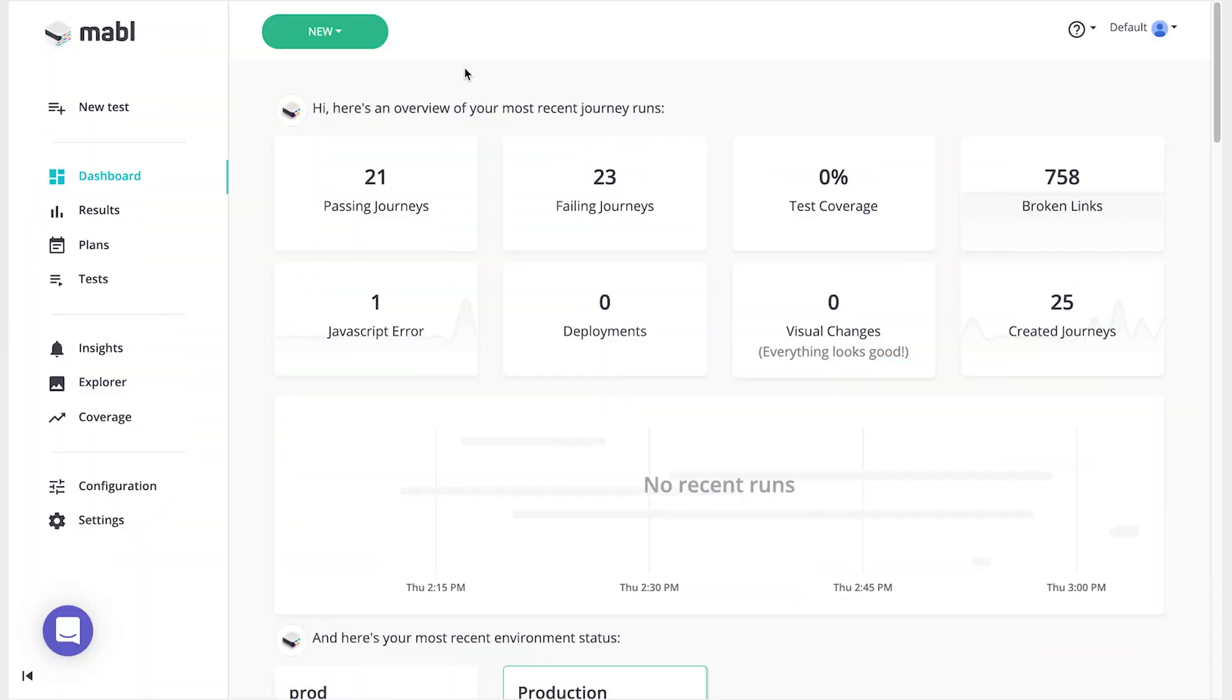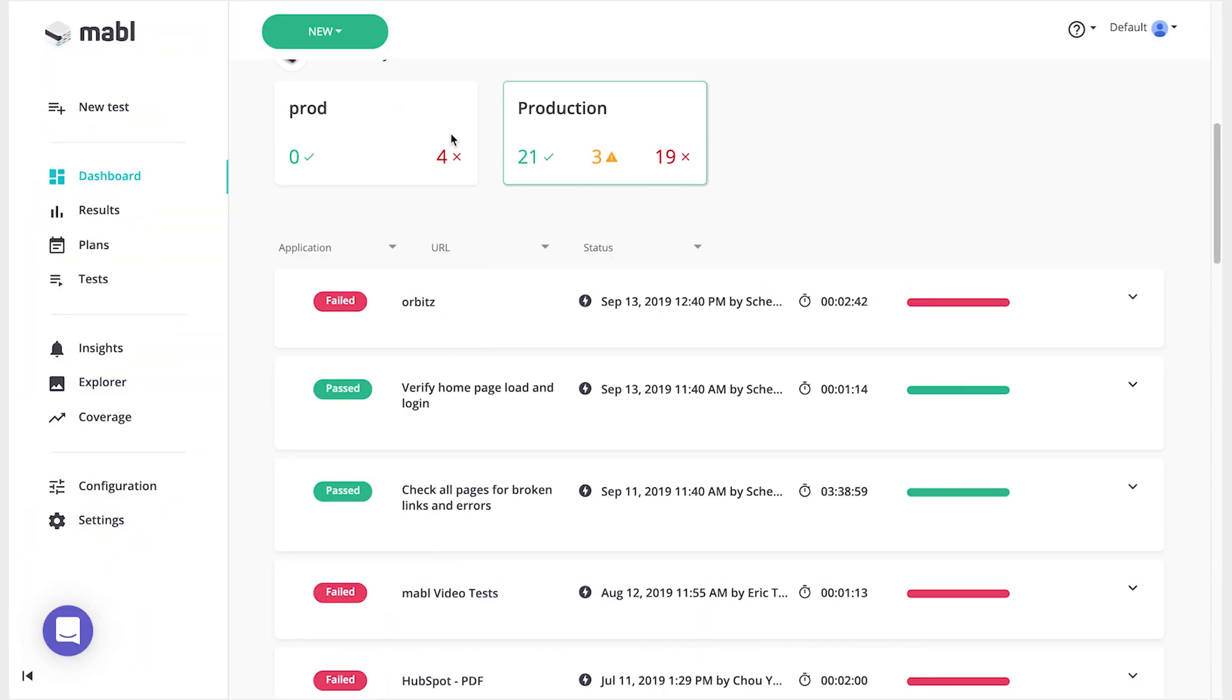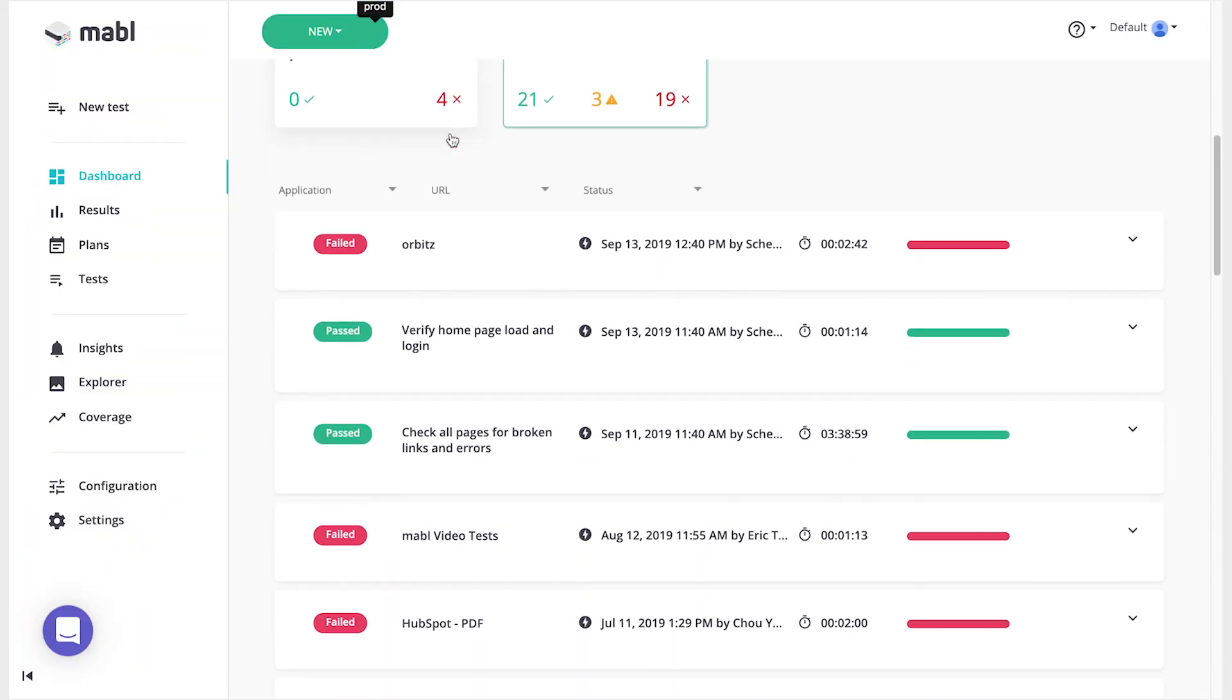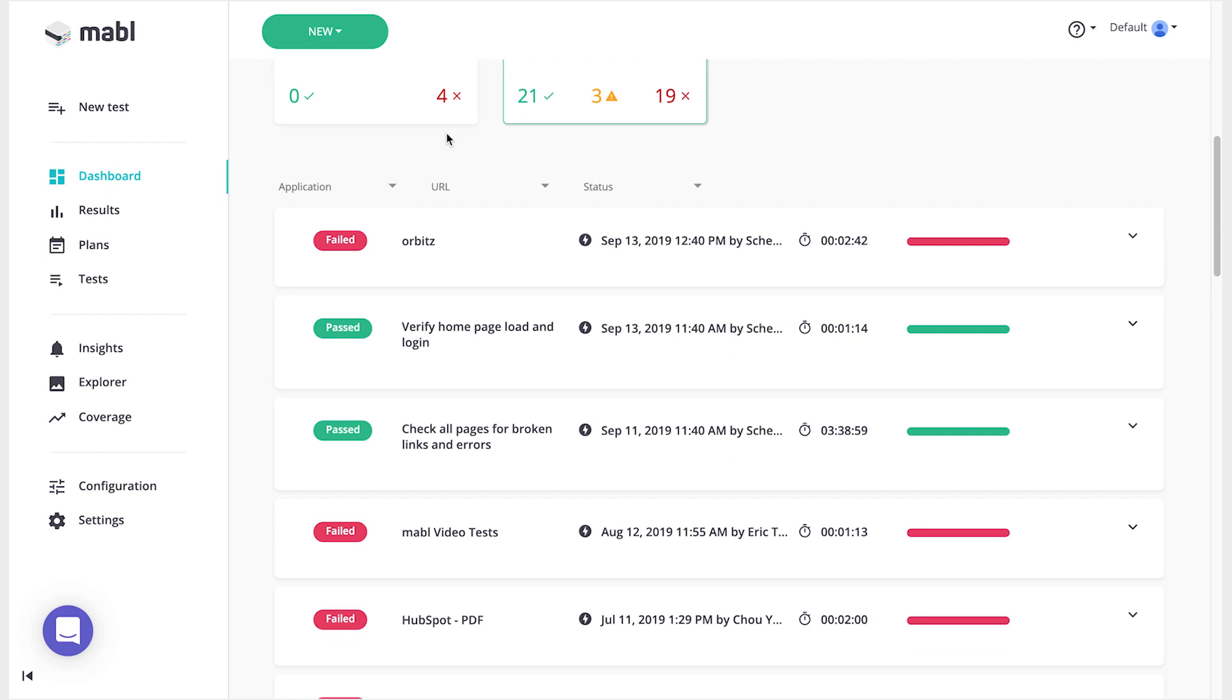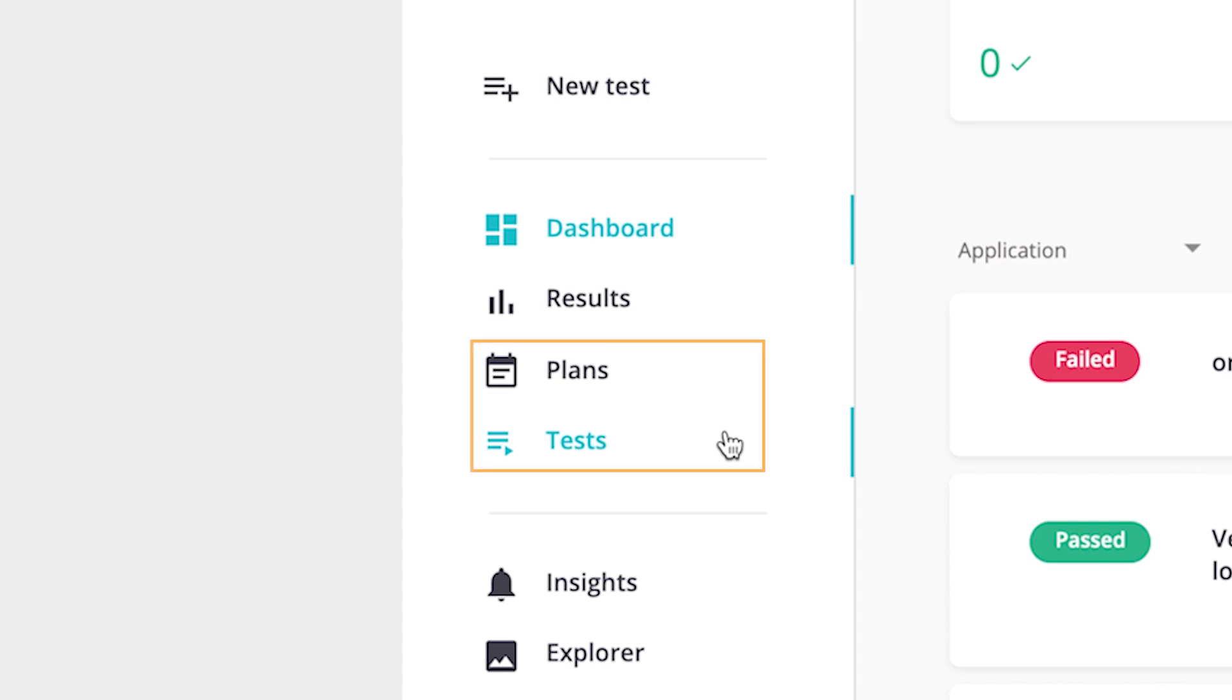Mabel is an automated functional testing service that allows you to easily create valuable tests for your web applications. When you use Mabel, you'll be working with tests and plans.